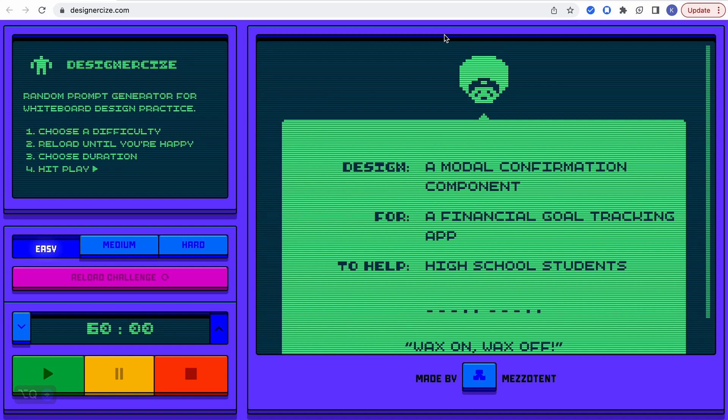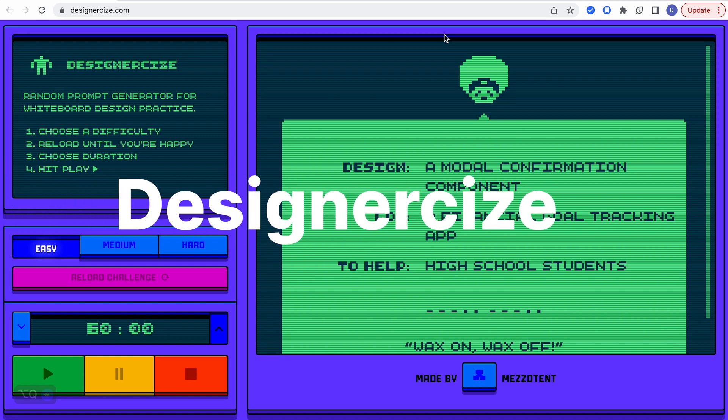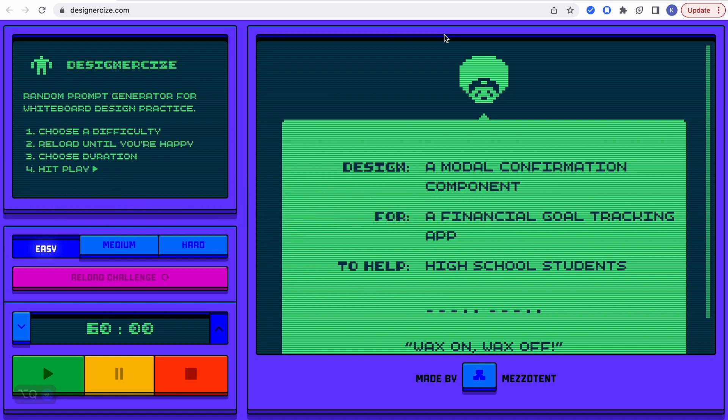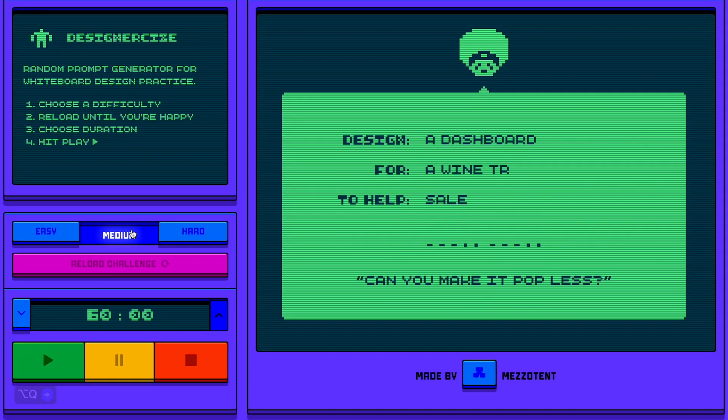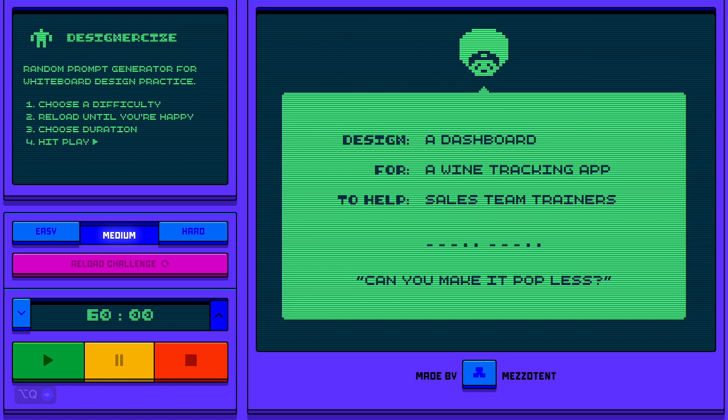The first one is Designercize, and here it generates random prompts for you to practice your design. You can choose a difficulty, reload until you find something that will benefit you the best, and you can actually choose a duration of time which you can start, pause — everything. So this is a perfect platform for doing this type of practice.